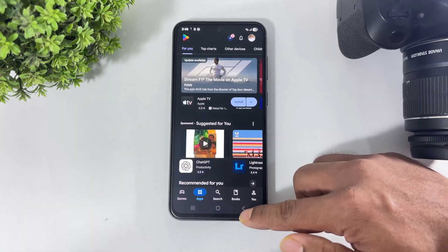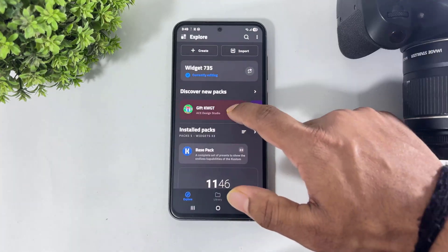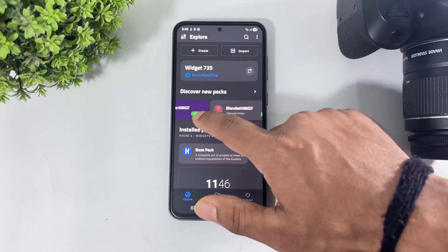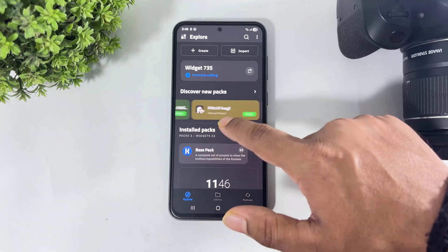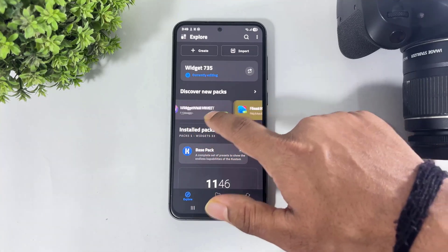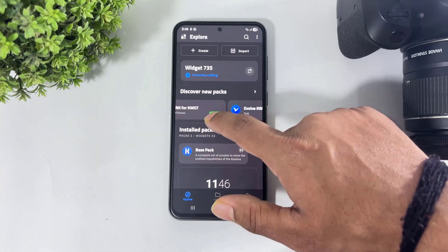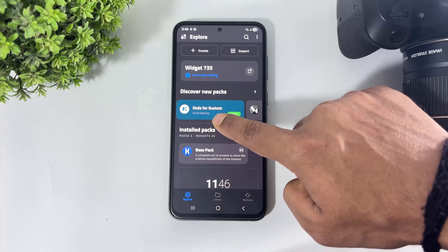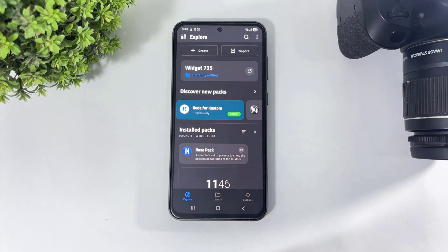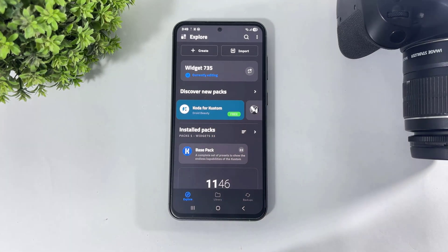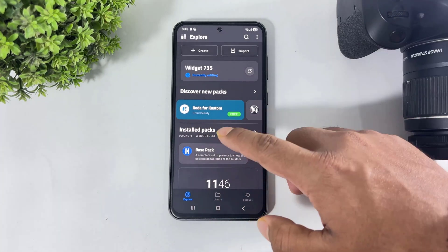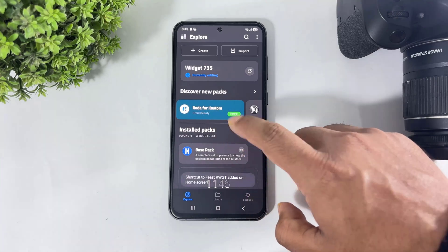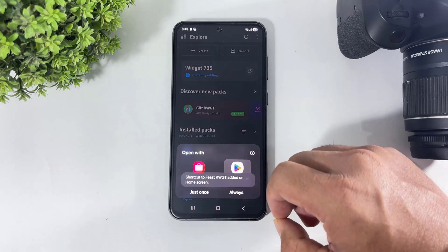I installed them one by one. Look at this — many different widgets. For custom widgets, there are also many transparent widgets available in this widget pack.